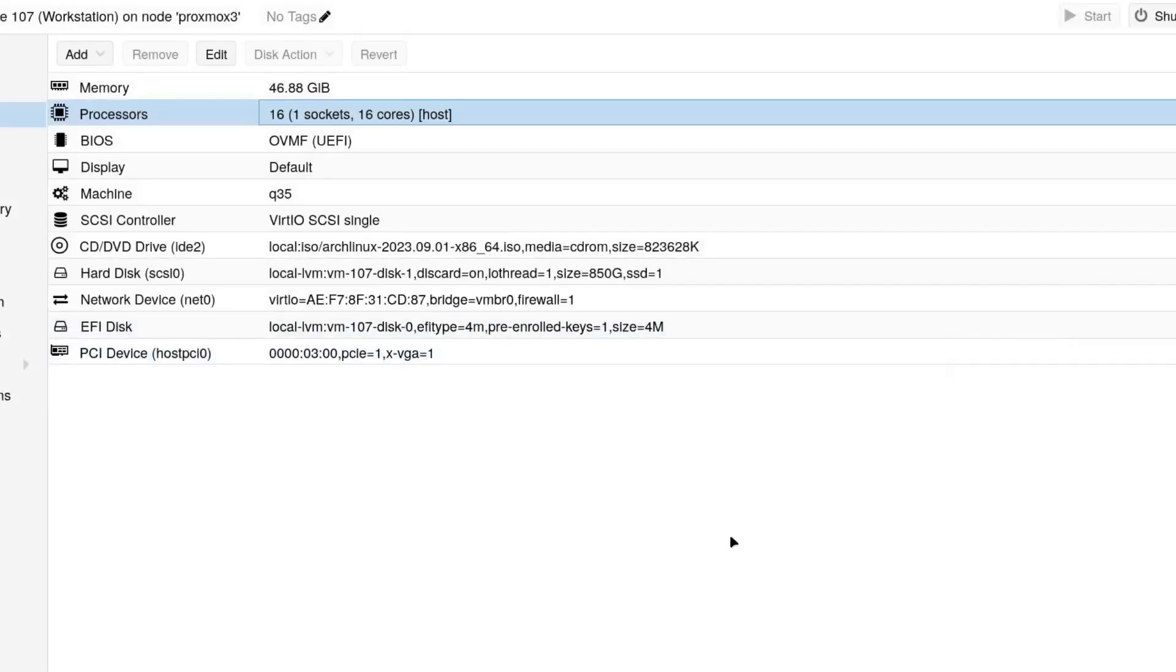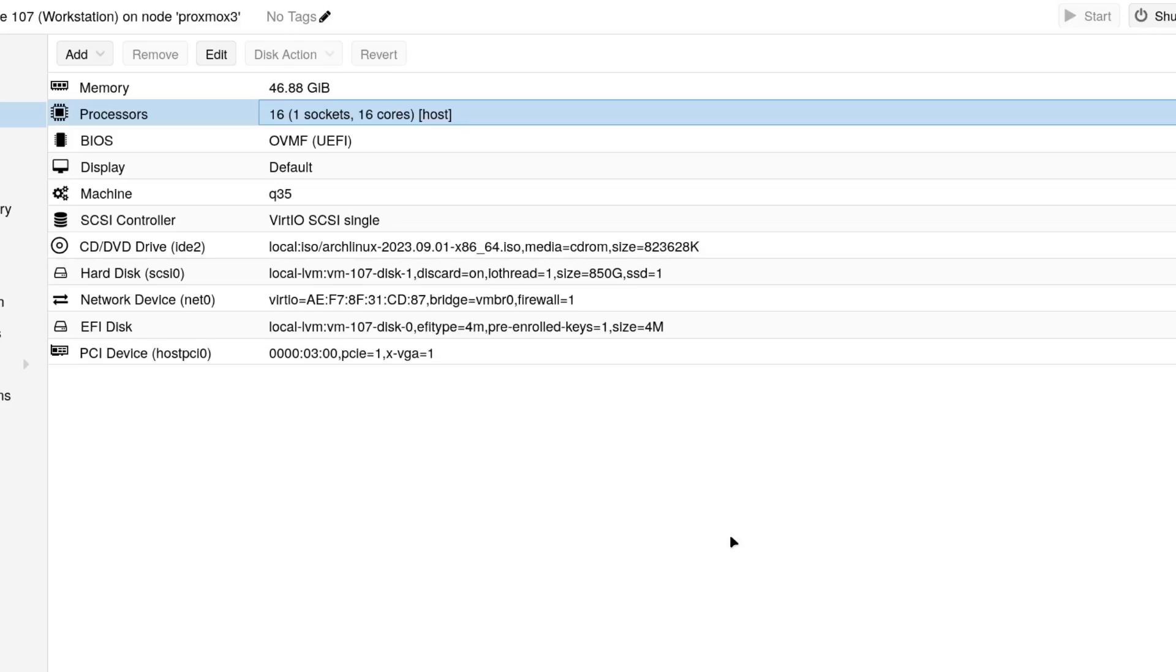And you also need to make sure that your processor is actually capable of executing AVX2 instructions, because if your processor is too old, it's not going to be compatible at all. But if you have a relatively modern, decent processor, it should work fine.